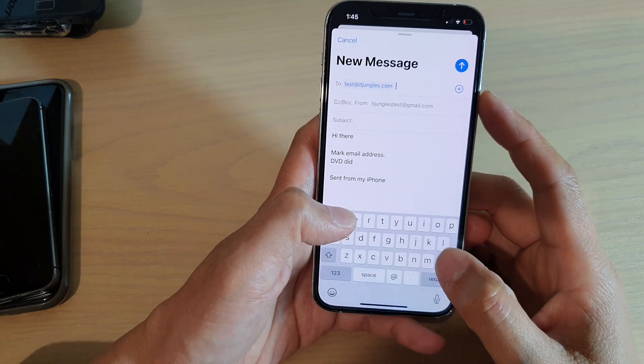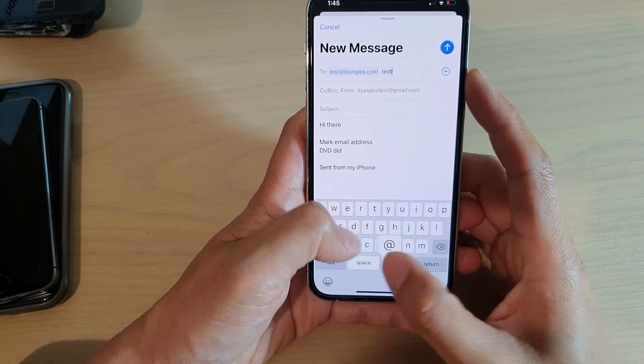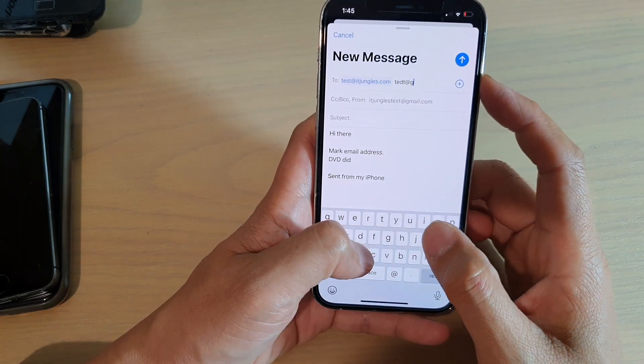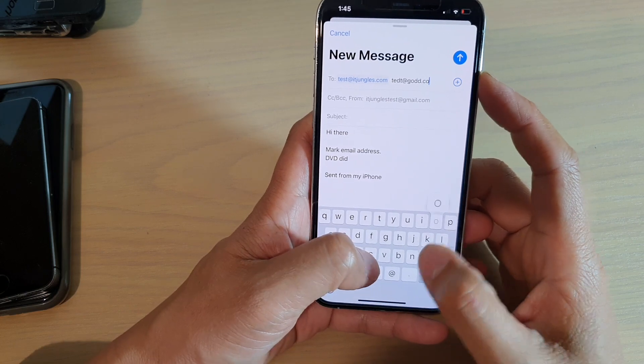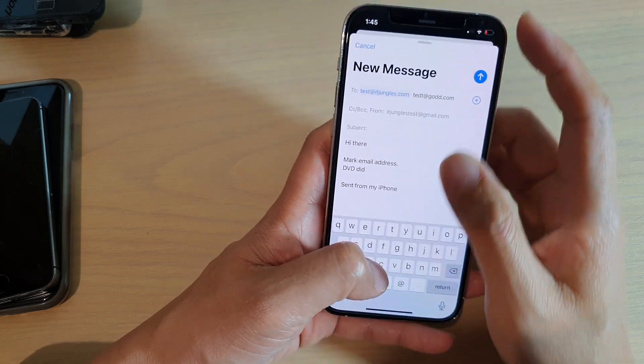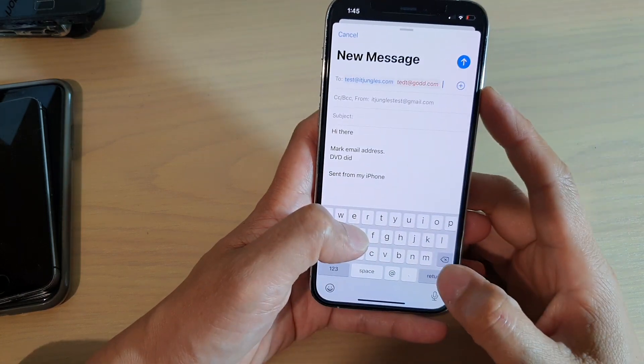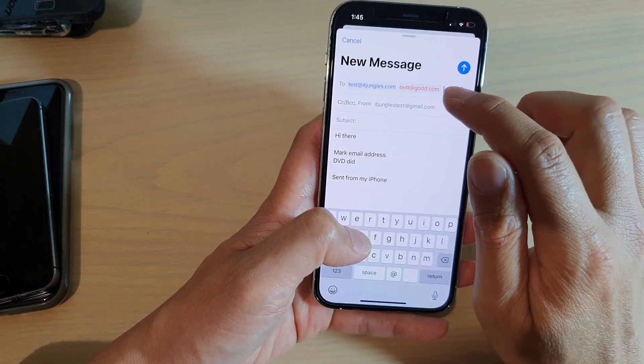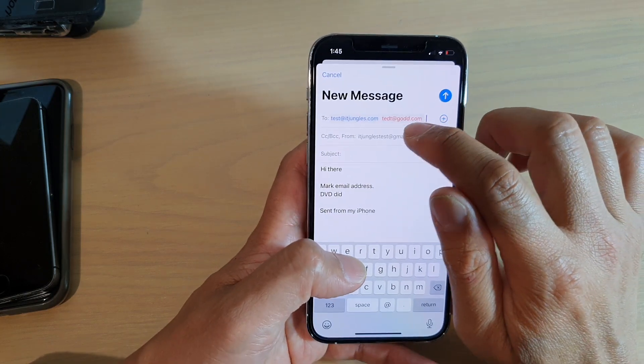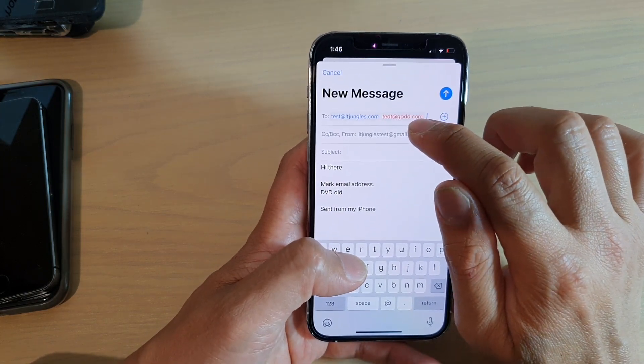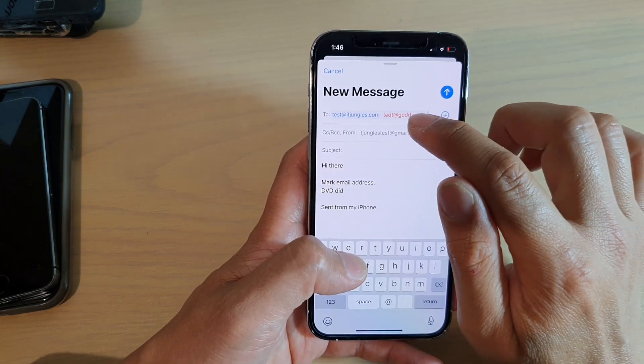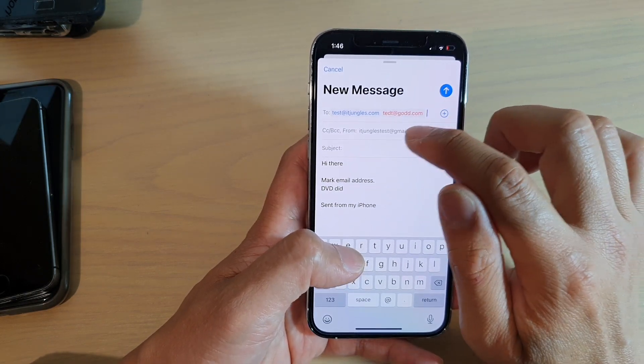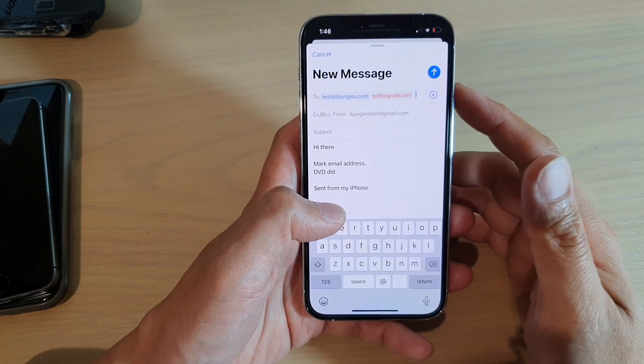So here if I put in test at random domain, you can see it goes red, and that immediately alerts me that the person I'm sending to is not within the same organization as me.